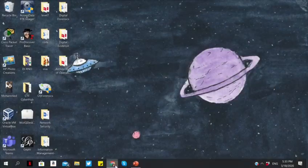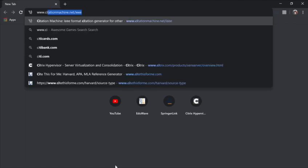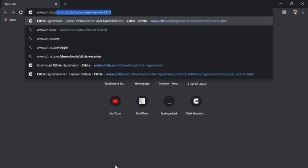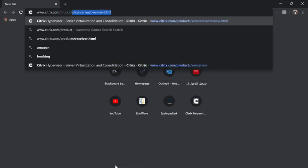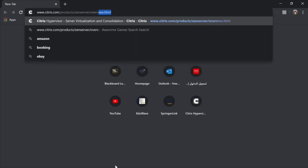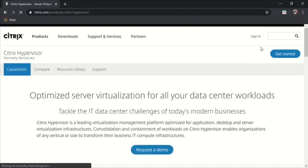First step: you have to start your web browser and type www.citrix.com/products/xen-server/overview.html. Make sure you have an account. I already created one so I will sign in.